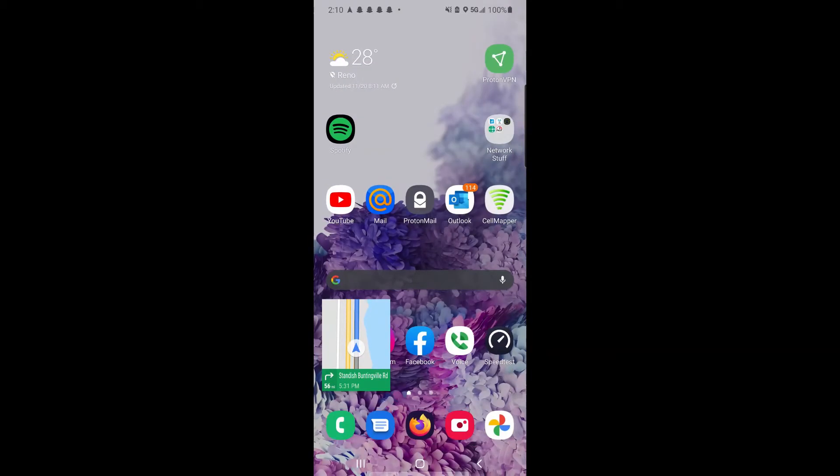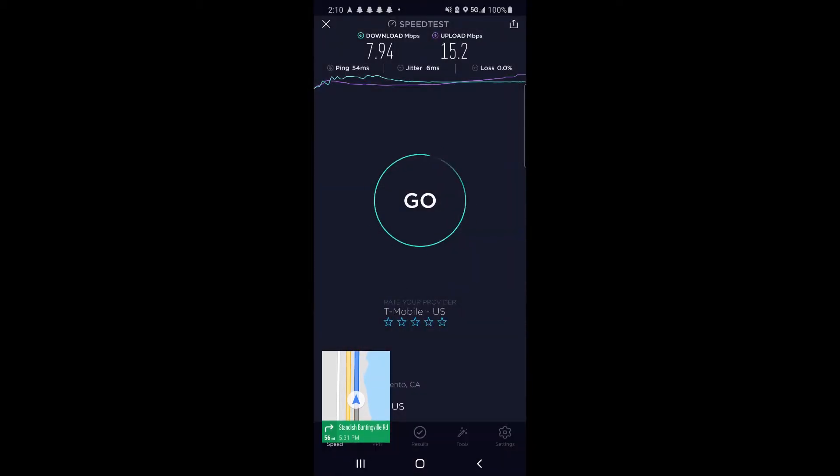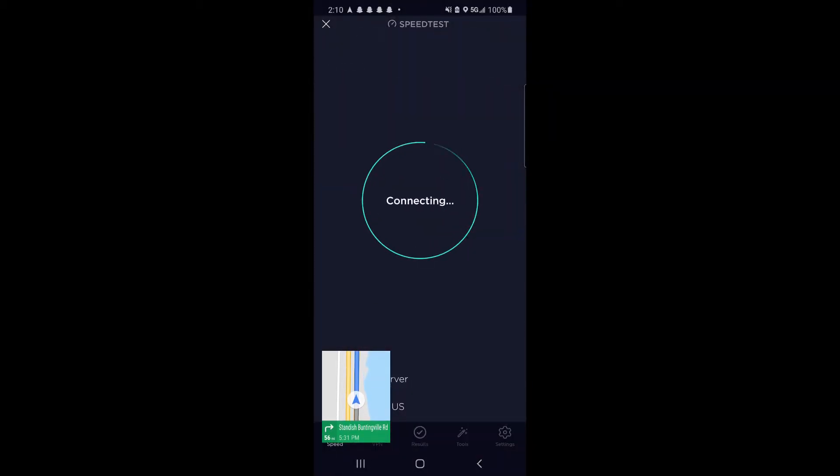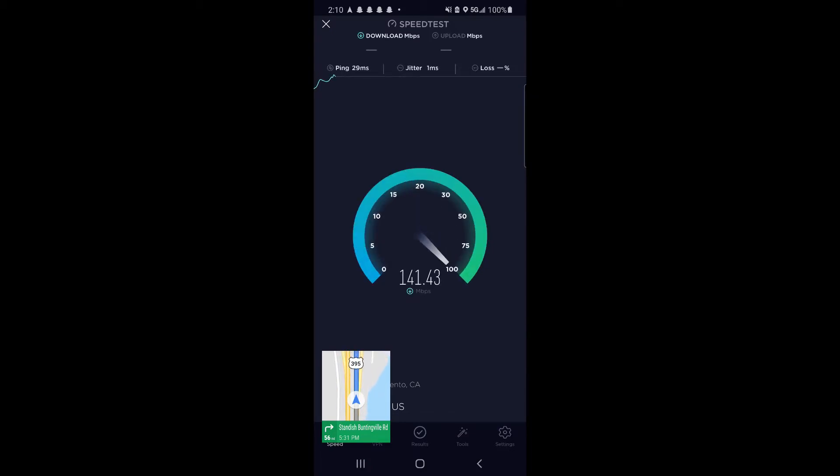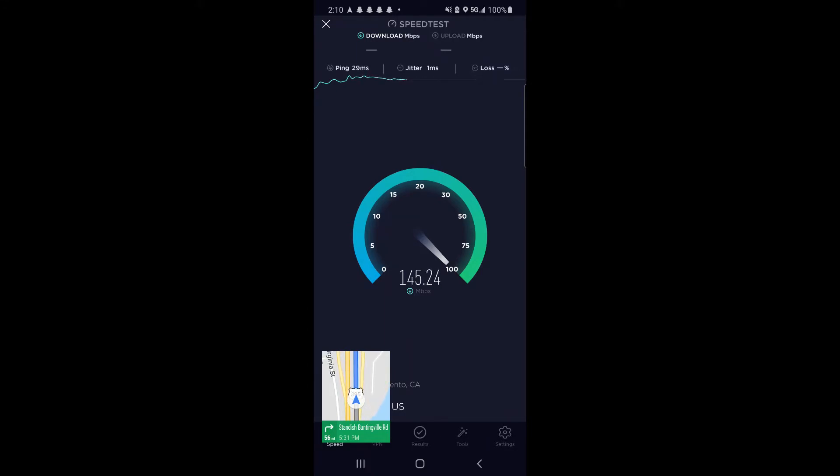Hey, what's going on guys? Today we're going to be taking a look at the T-Mobile network as you cross from Nevada, like the Reno area, into California on Highway 395. This is their low-band 5G network.